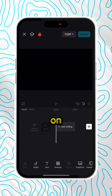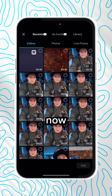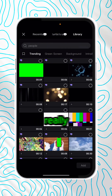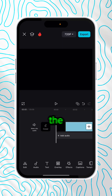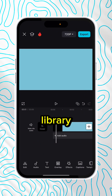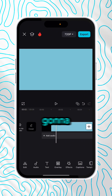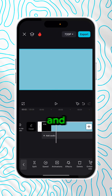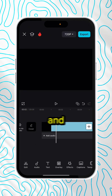First, open CapCut and on our brand new timeline, we're going to click the plus icon. Whatever you add here really doesn't matter, so I'm just going to add a random video clip from the CapCut library. I'm going to click on that layer and then slide it off screen.